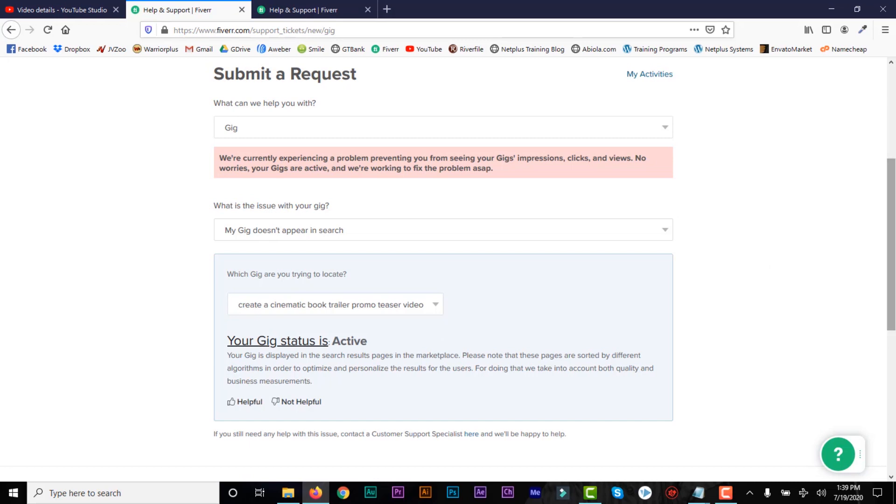And now you can contact support. Just tell them I can't locate my gig in the search and then put the URL of the link and then click submit. And then at times, within 24 hours to 48 hours, they will get back to you. And then they will look at the gig and then they will rectify it and then get back to you.